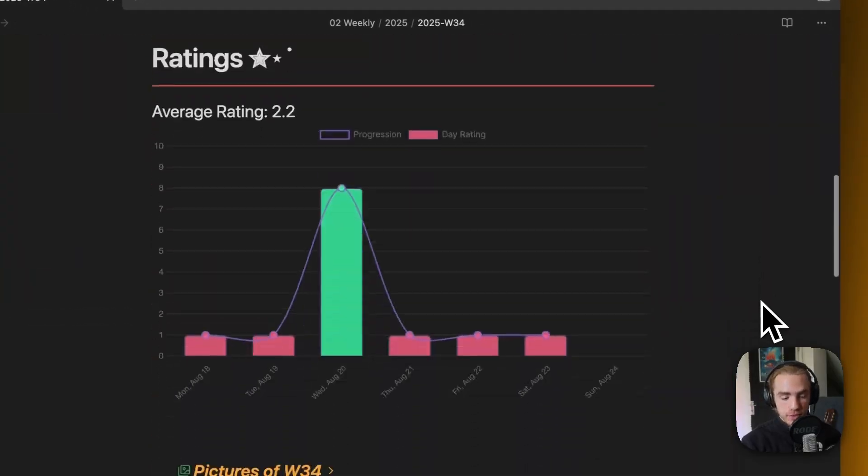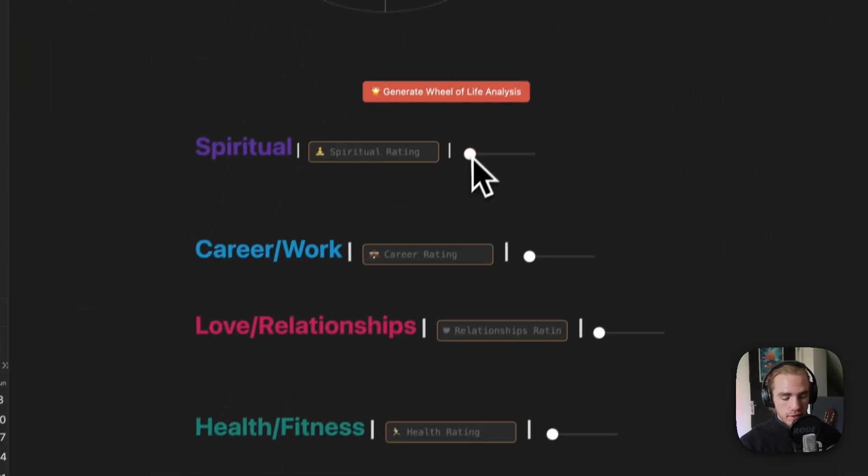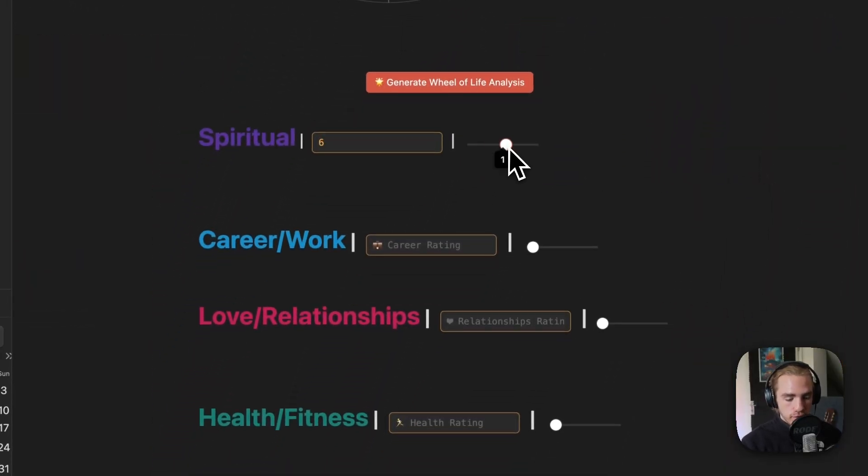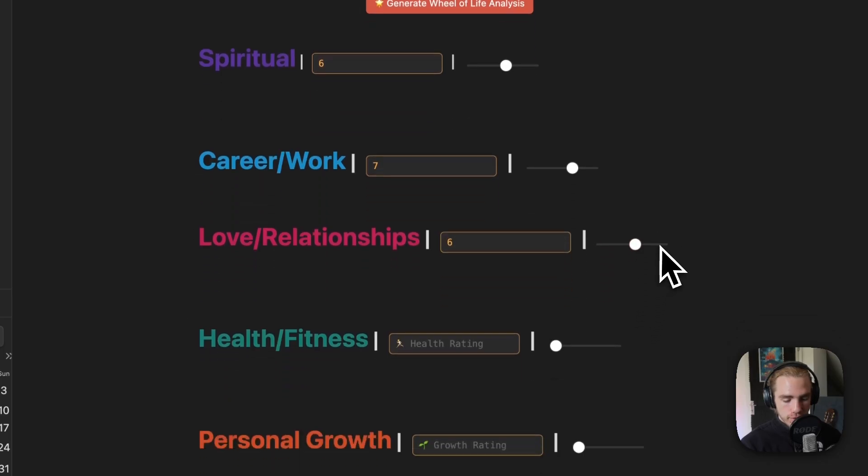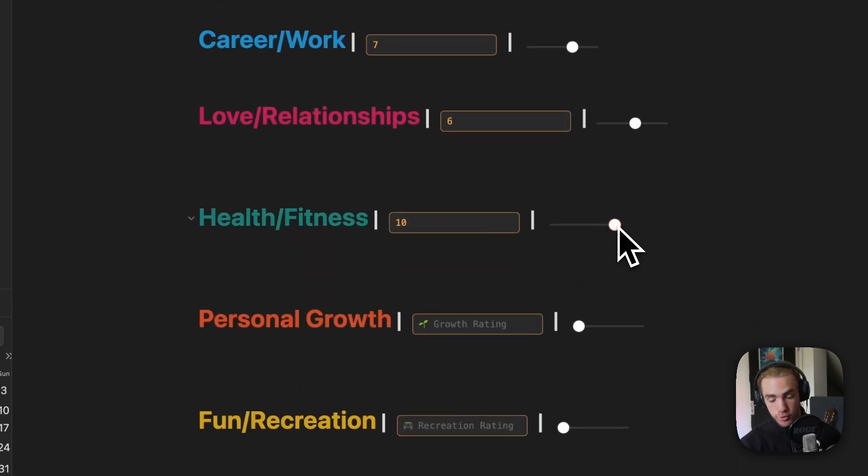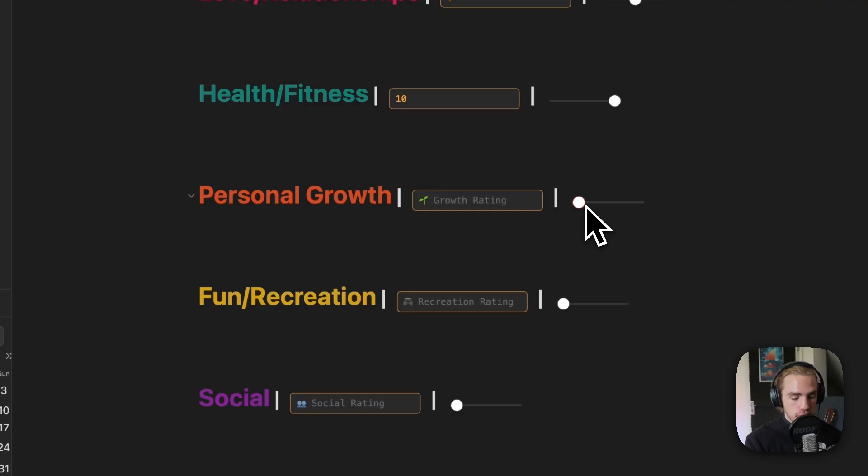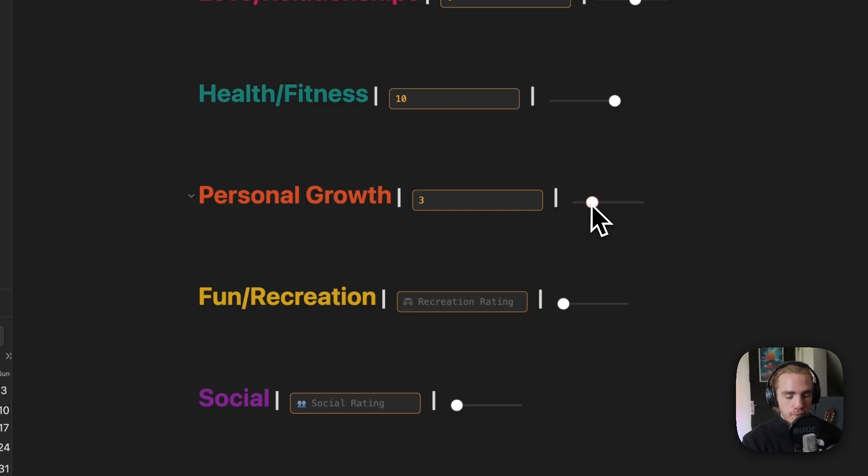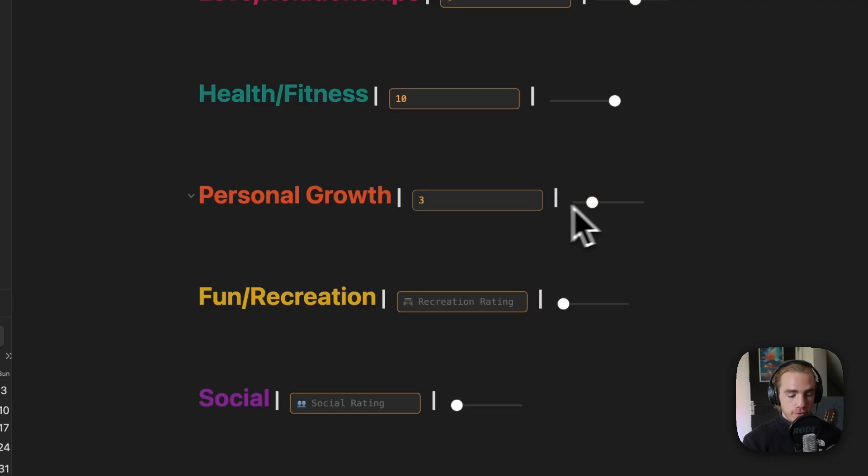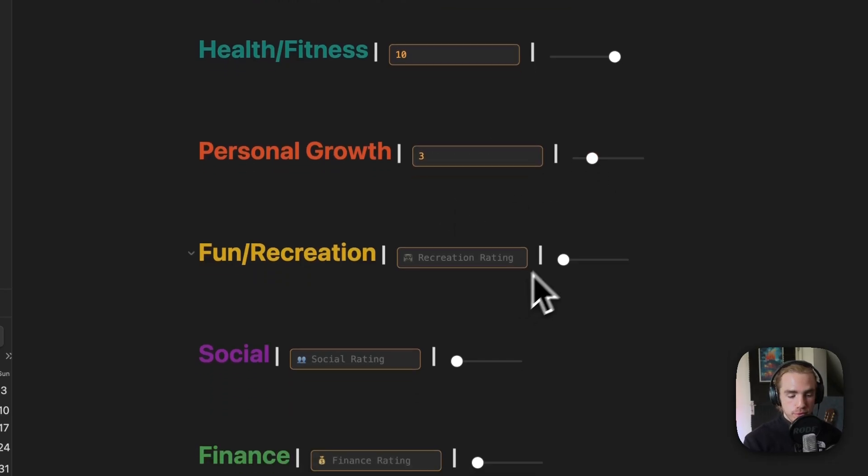The process for this would be to go through your daily entries to sort of get a feeling of what happened in your week. Then you can just move the slider for each category and give it the rating you believe. Maybe we did a lot of sport this week, so I'm gonna give health and fitness a 10, but maybe for some reason we closed off to all new experiences, so I'm gonna put personal growth at three.